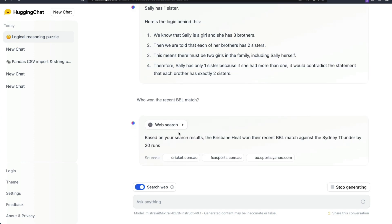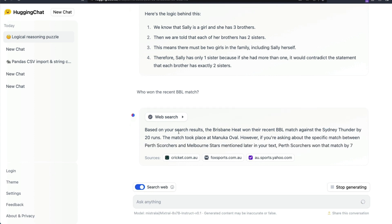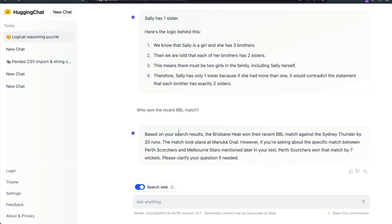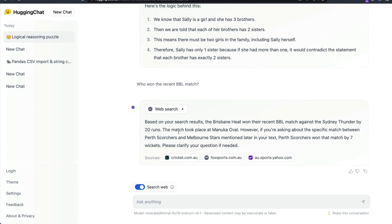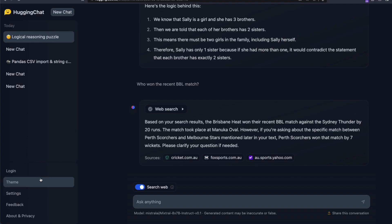BBL is a cricket tournament that is happening in Australia. It stands for Big Bash League. So typically if you ask this question to ChatGPT it would probably give you something from 2021 or 2022 unless you have got the Bing search enabled. You can see that it actually goes to the internet, gets the data for you, augments it and gives you back.